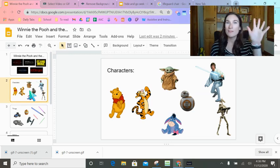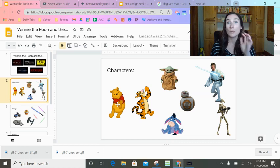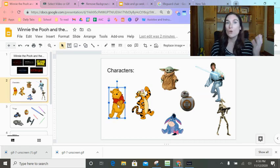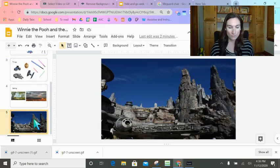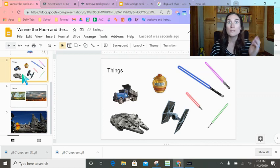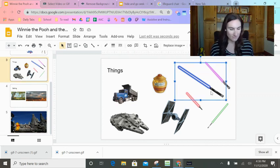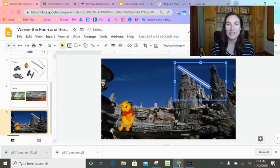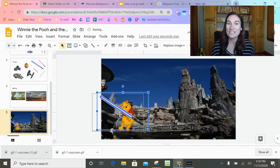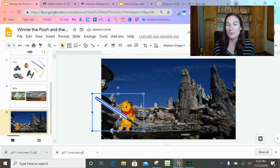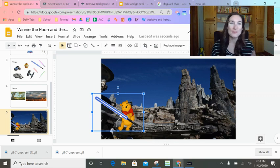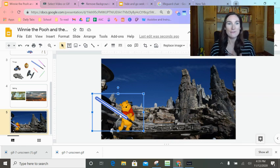What I really like about having the background gone from all these things is that now when we're going to write our first page, we can ask who is going to be the main character. We're going to do Winnie the Pooh and put him right in the Star Wars scene. Does he need honey or a lightsaber? Of course we're going to give him a lightsaber. You can't just Google image search 'Winnie the Pooh with a lightsaber' — this gives us the ability to be a little more creative using RemoveBG.